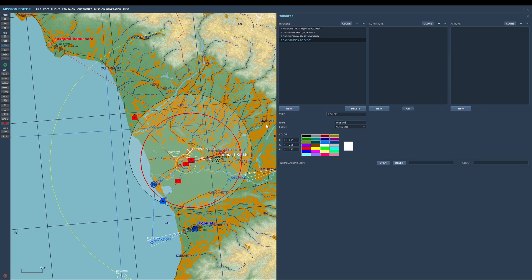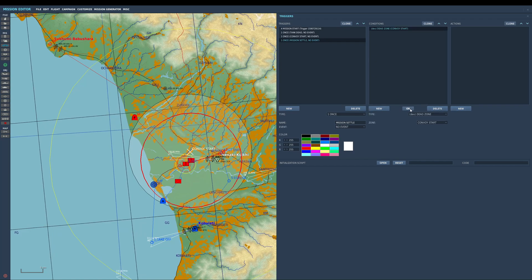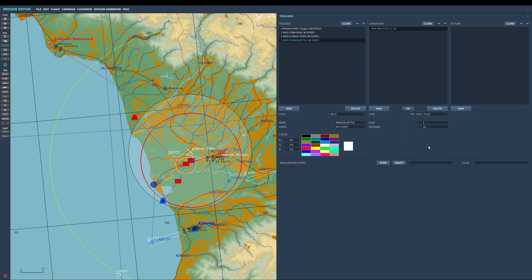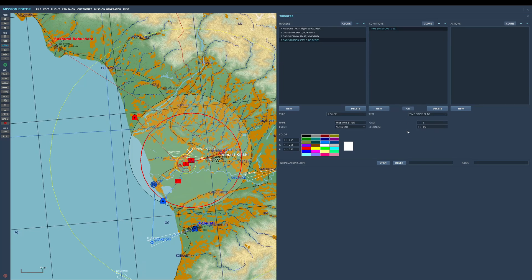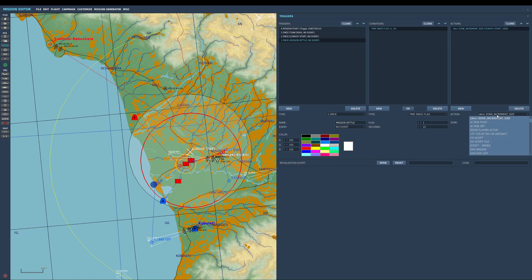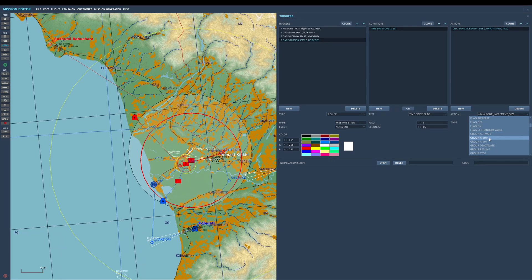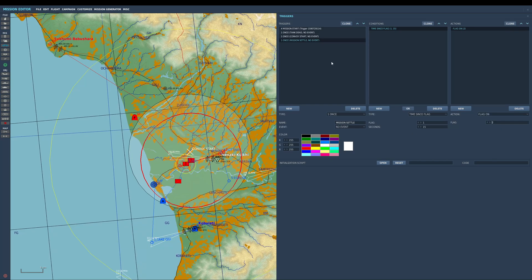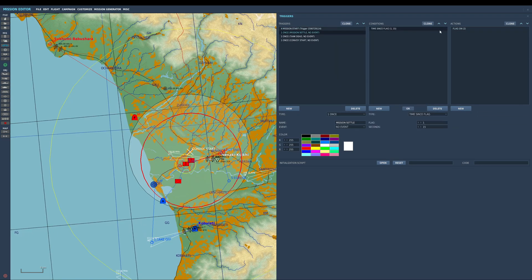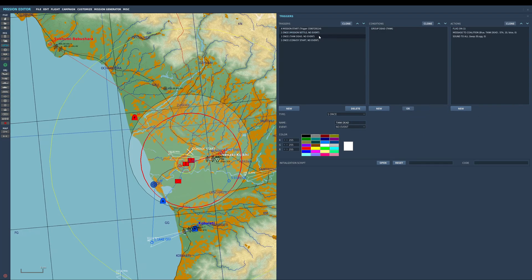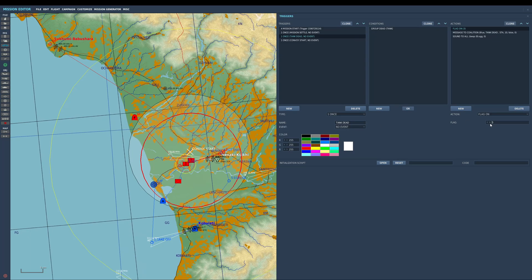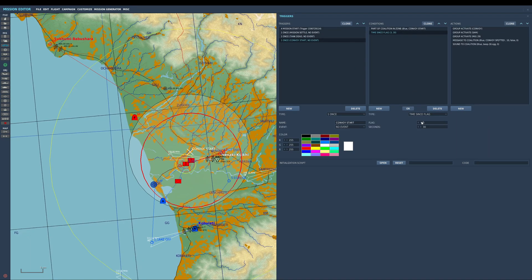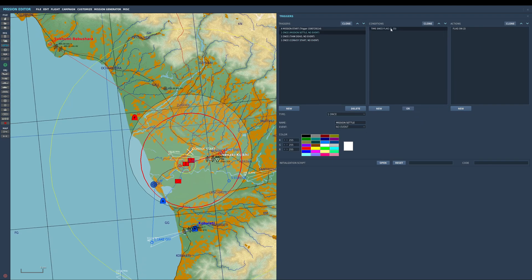This is called mission settle. New flag, time is more, let's say 15 seconds. When you spawn in, that will allow 15 seconds for the mission to do what it needs to do and not break anything. And flag on, let's say number 2. Move that up. So start trigger is going to turn flag 1 on. Time syncs flag, 15 seconds, flag on number 2.